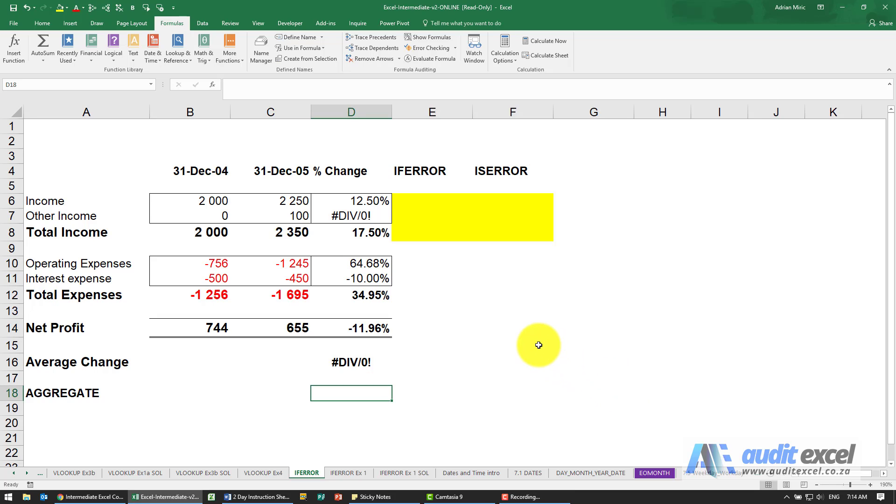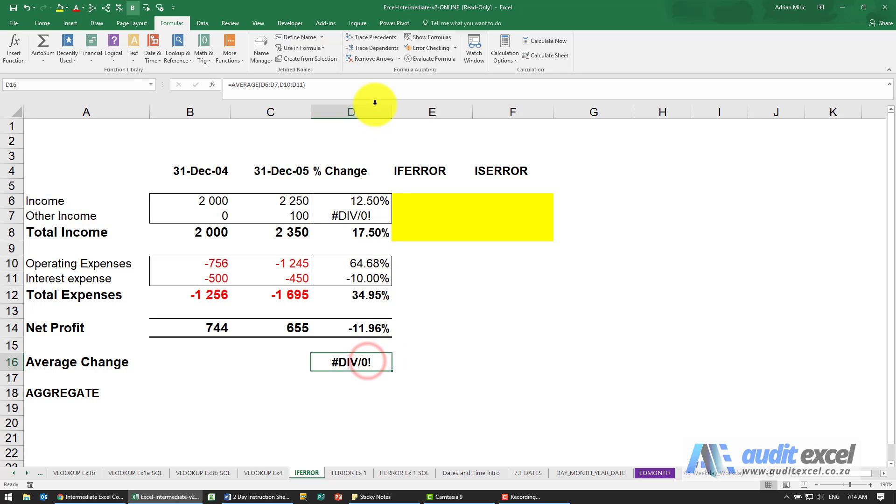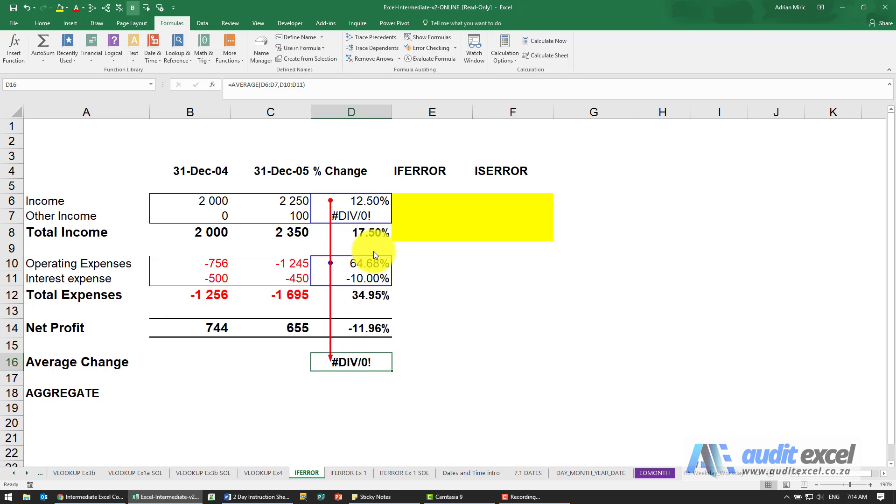In Excel, one of the problems is things like this where you've got an error message. Now the way Excel works is if you have an error message, and for example over here I've built an average function. Because of this error message, Excel doesn't know what to do with the numbers so it shows it as an error.